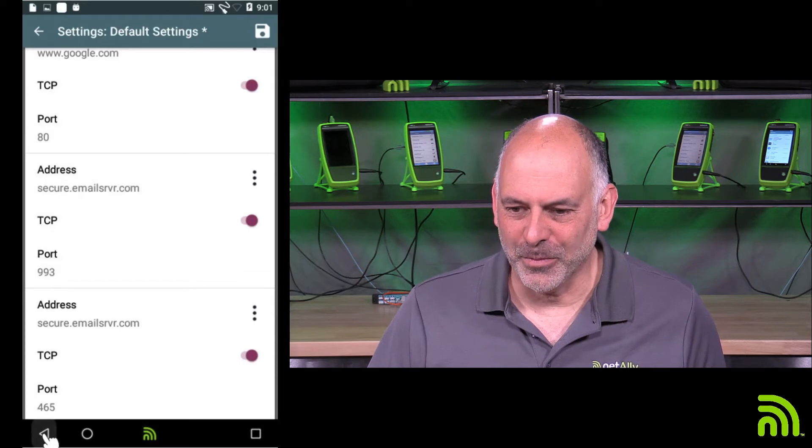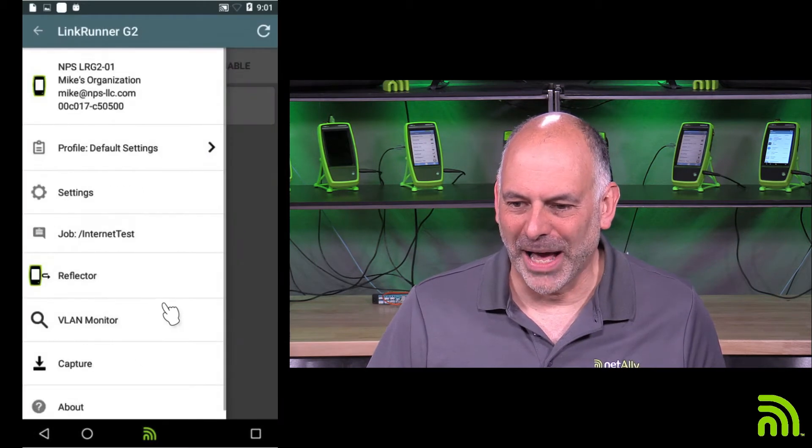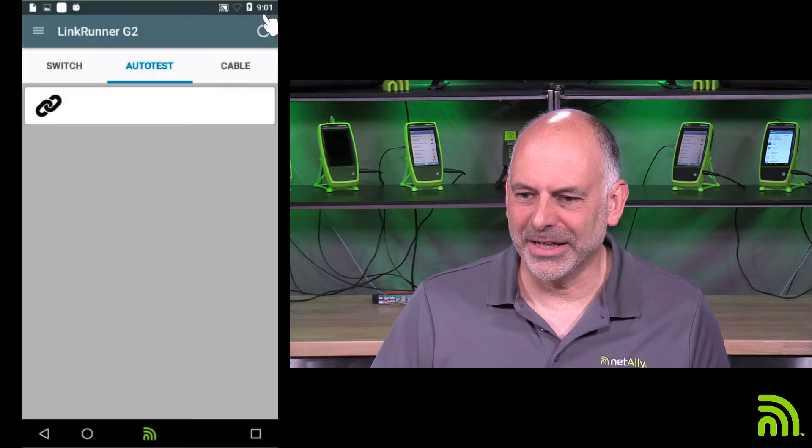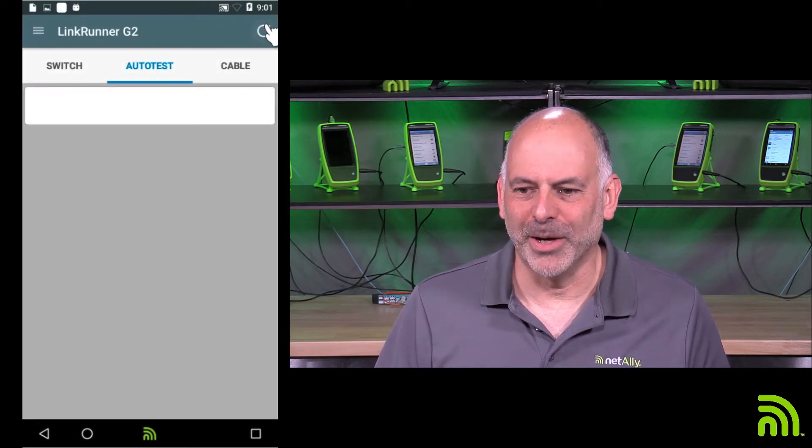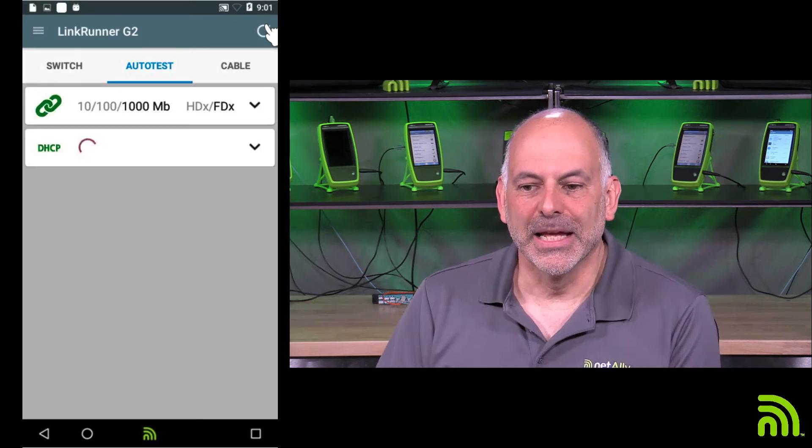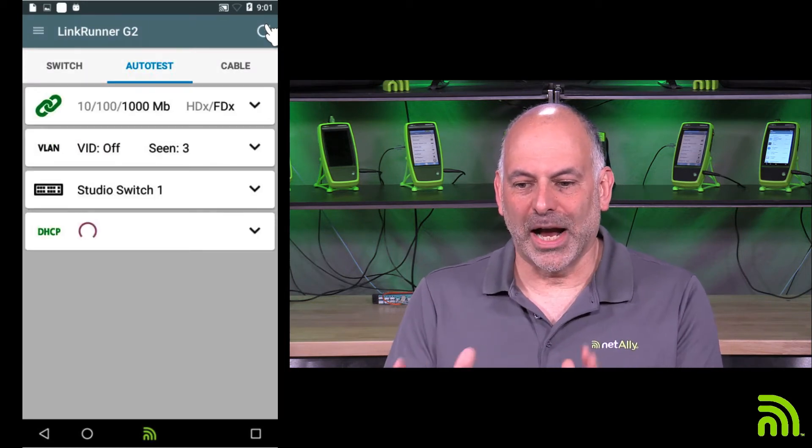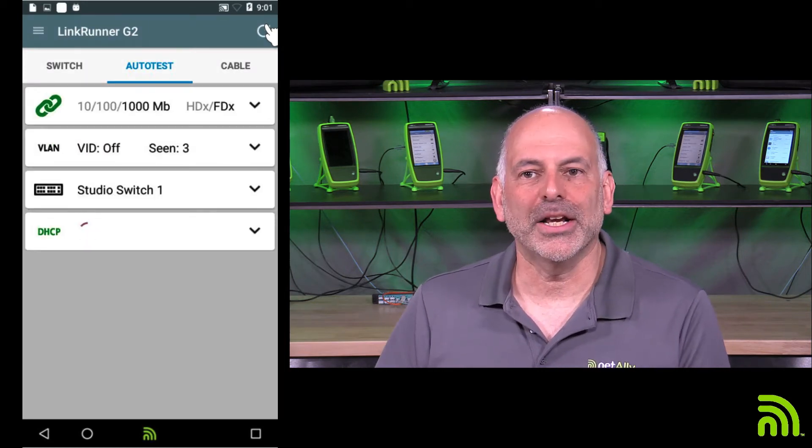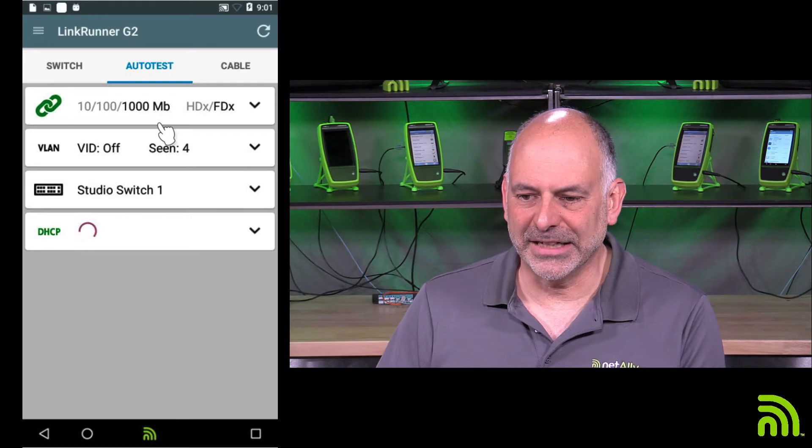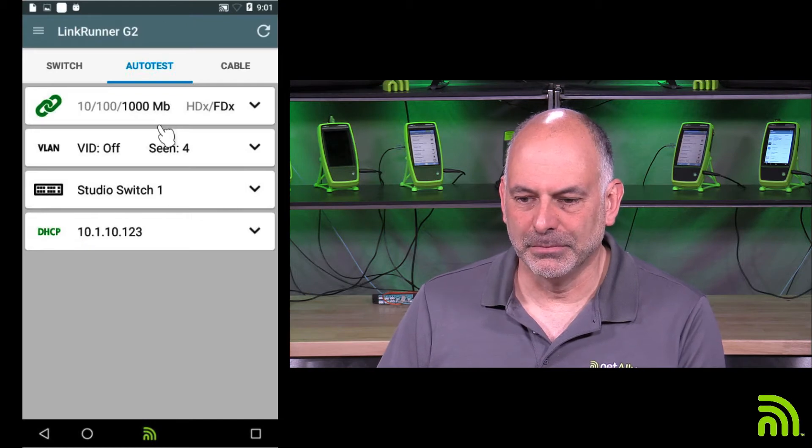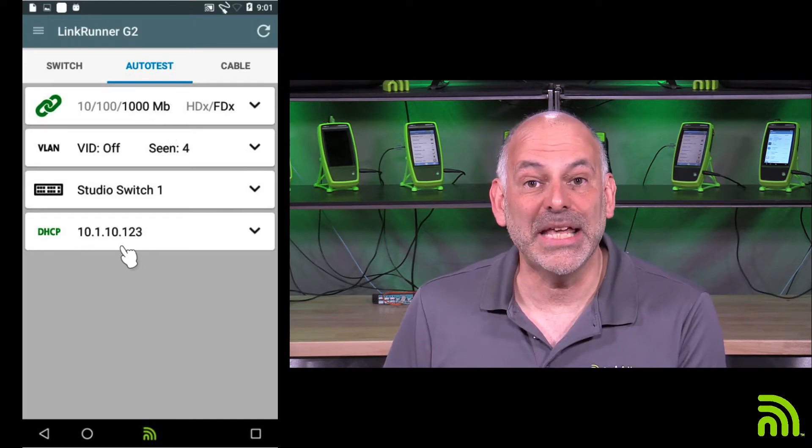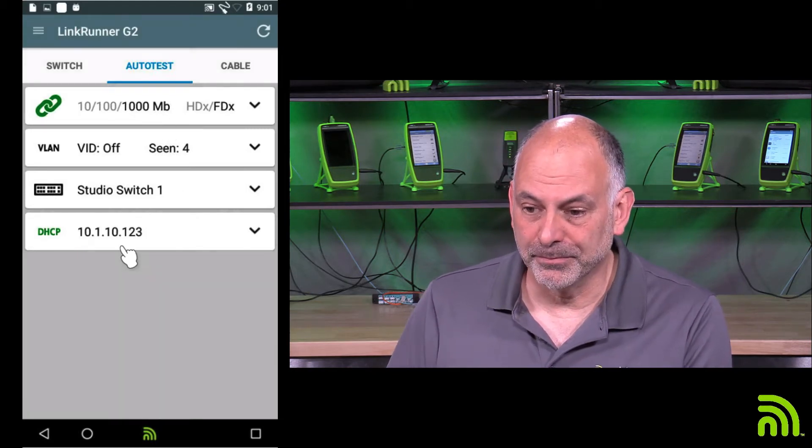So now I'll go back. We'll click back here, and we'll run our test. So we're out here, we're running our test, and we see that we're connected at gig. We got an IP address from our cable modem.